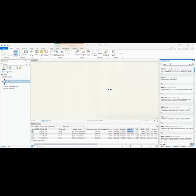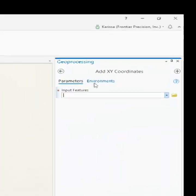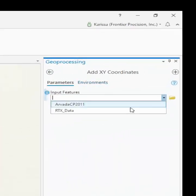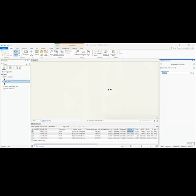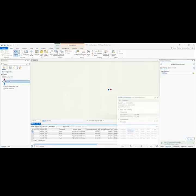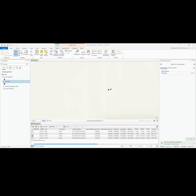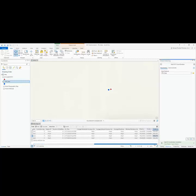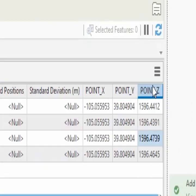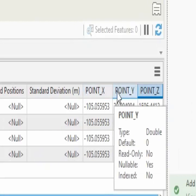So we'll search for the tool and click on it to run it. We'll input the feature class that I used to collect the data into and click run. Now if I browse to the end of my attribute table, you can see that it has added the XY and the Z value.